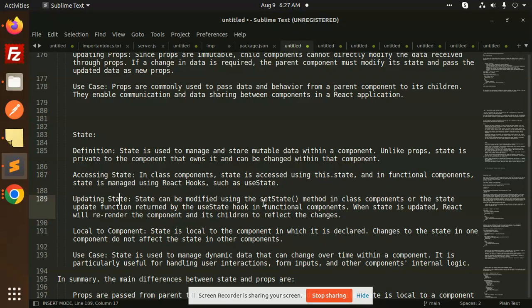State can be modified using setState in a class component, and using the useState hook in functional components. When the state is updated, React will automatically re-render the component and its children to reflect the changes.